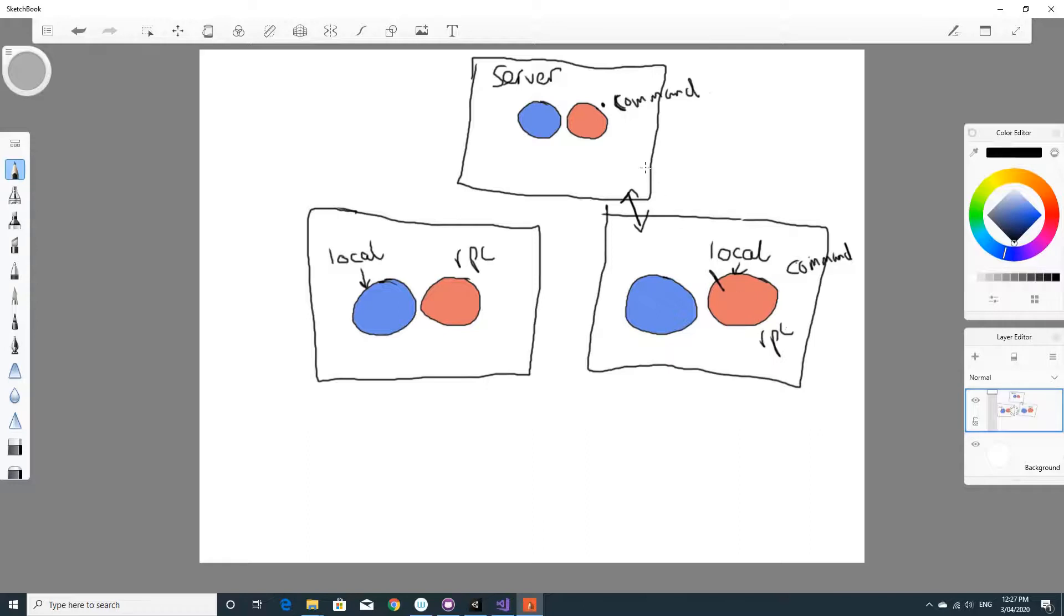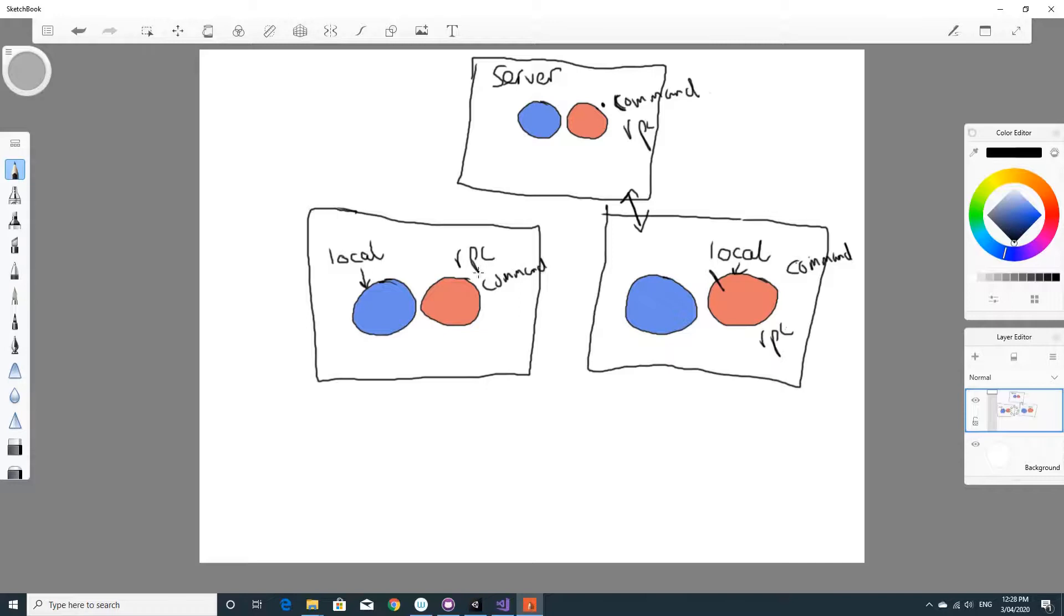this will have an RPC as well. When the server runs the RPC, it gets run on the local client. And because this one has the command and the RPC, you'll also see that when it's run on the server, it gets run here, and it gets run here.